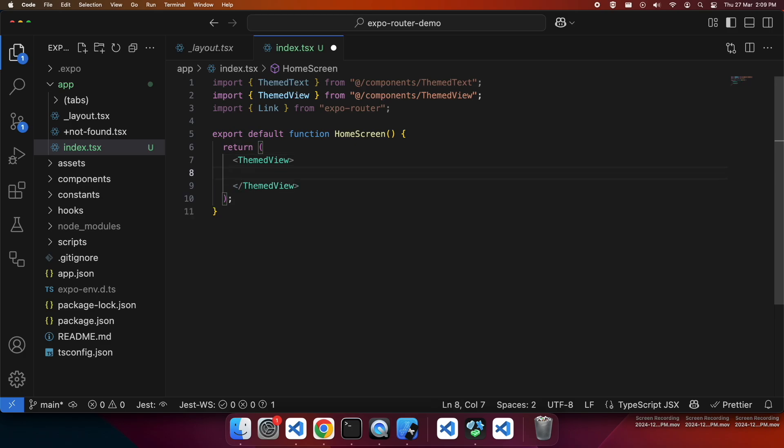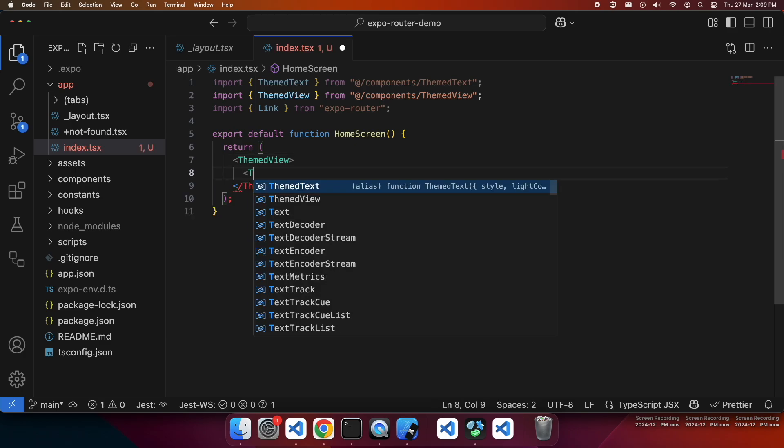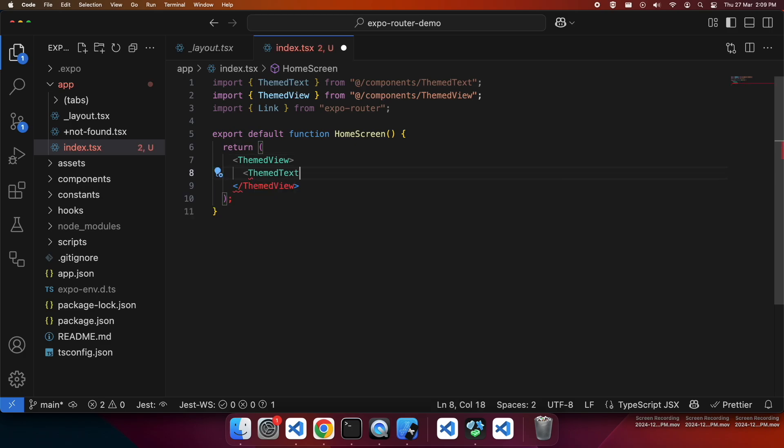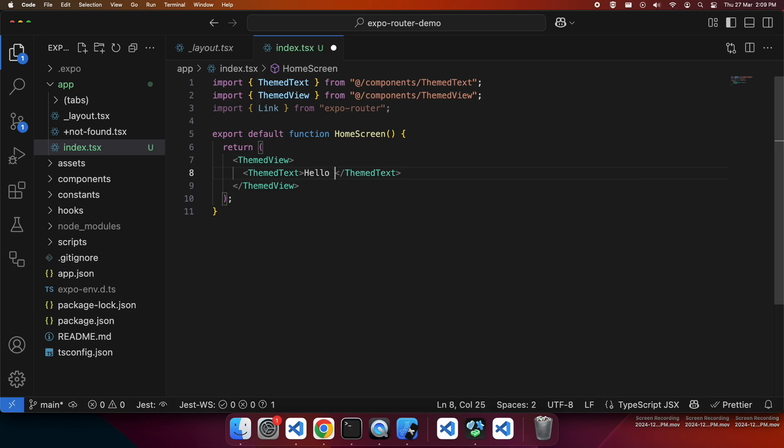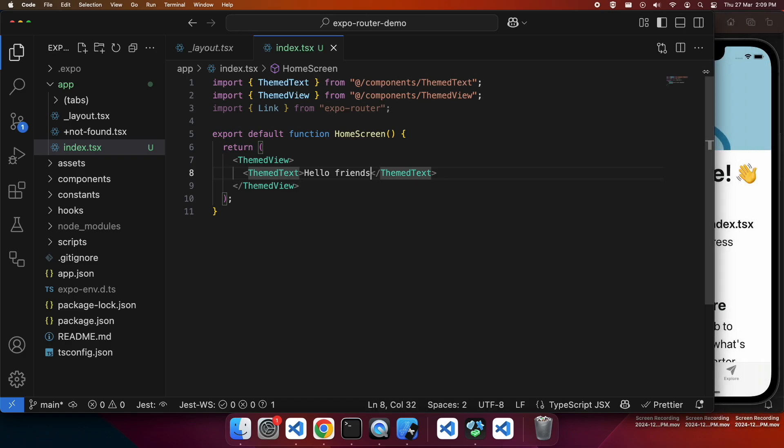That will give you a bit more fine-grained control. So I'm just starting with a themed view and some themed text. I'm just going to say hello friends here. Just a really basic page, it's not about the page, it's more about how the different routing works between different screens that I want to show you.